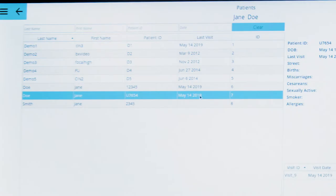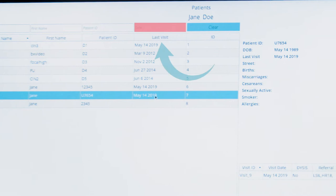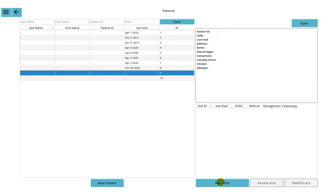A list will appear to select the correct patient. Select New Visit to create a new visit record for that patient. Complete the referral reason and add any additional information.